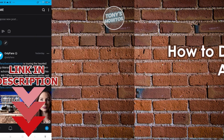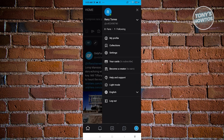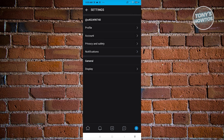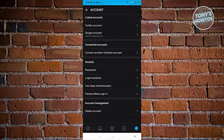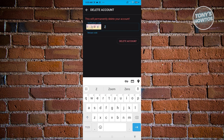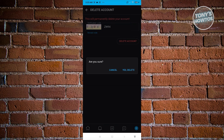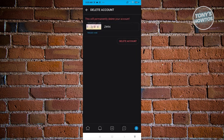How to delete your OnlyFans account. Go to OnlyFans.com and log in. At the bottom right, click your profile icon, then go to Settings. Select the Account option and scroll down to the Account Management section, then click Delete Account. You'll need to verify a code shown on screen — deleting your account is permanent, so this is to confirm you really want to do it. Enter the code, click Delete Account, then click Yes, Delete to confirm. It's pretty simple.